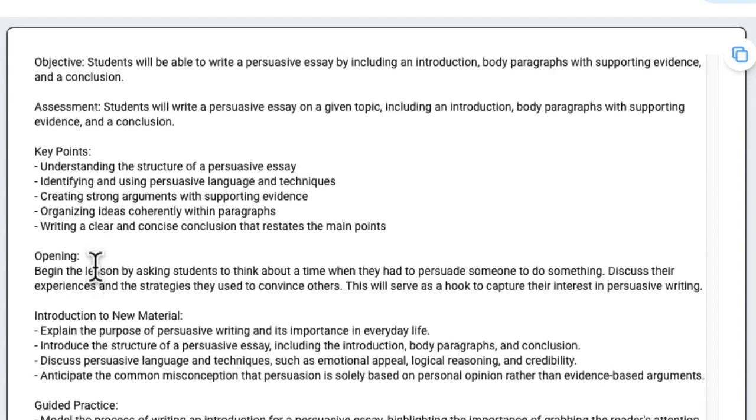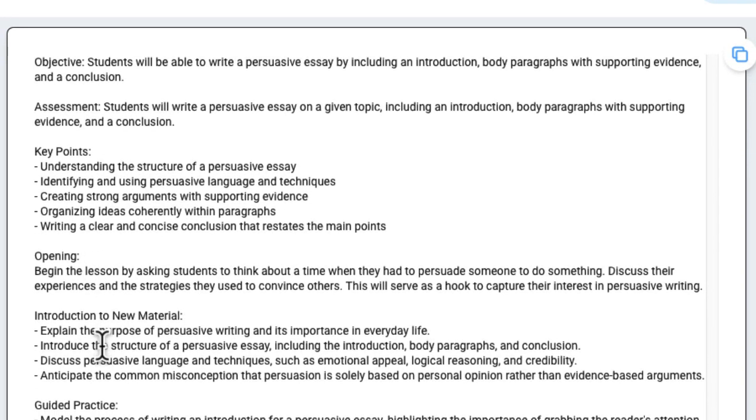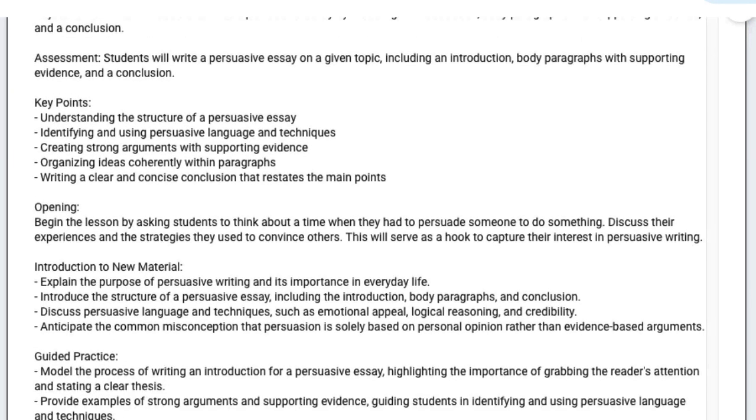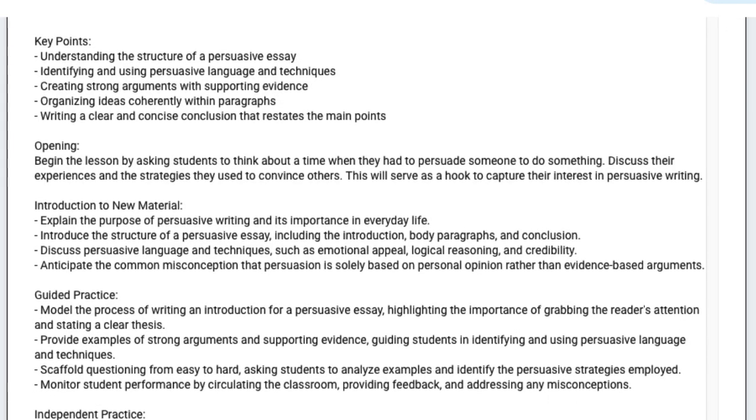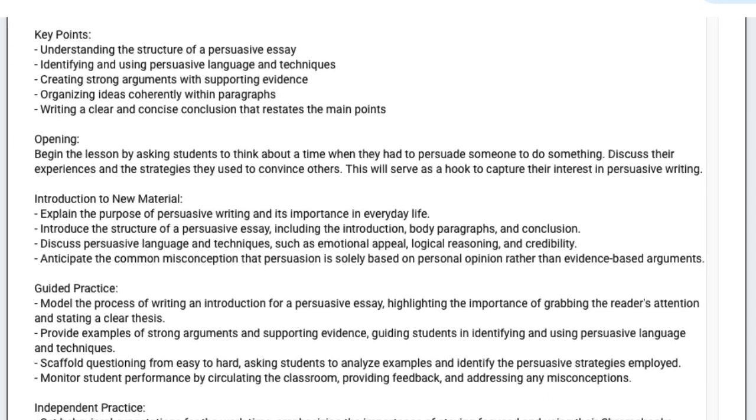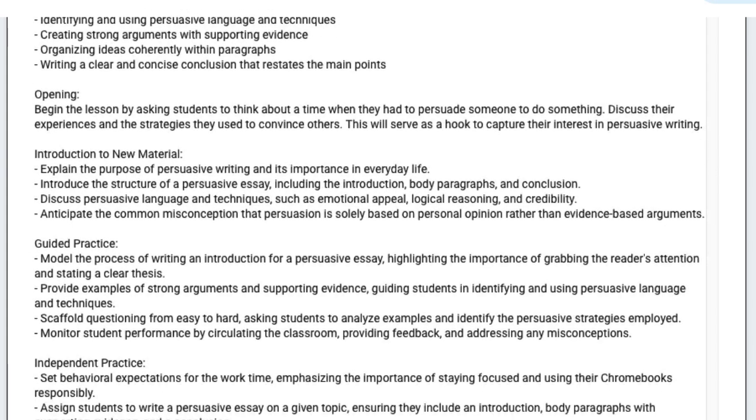As I scroll down, it mentions the opening, introduction to new material, guided practice, independent behavior, closure, extension activities, and even homework.